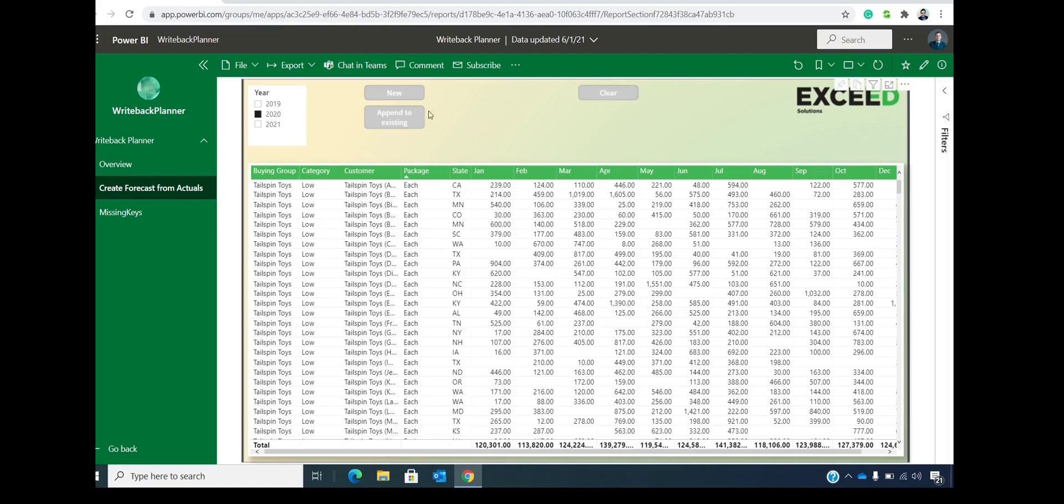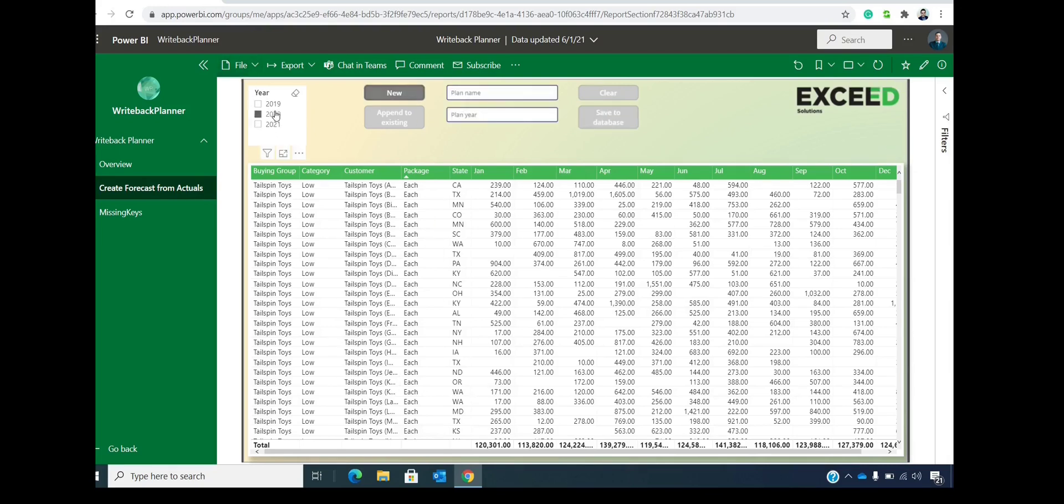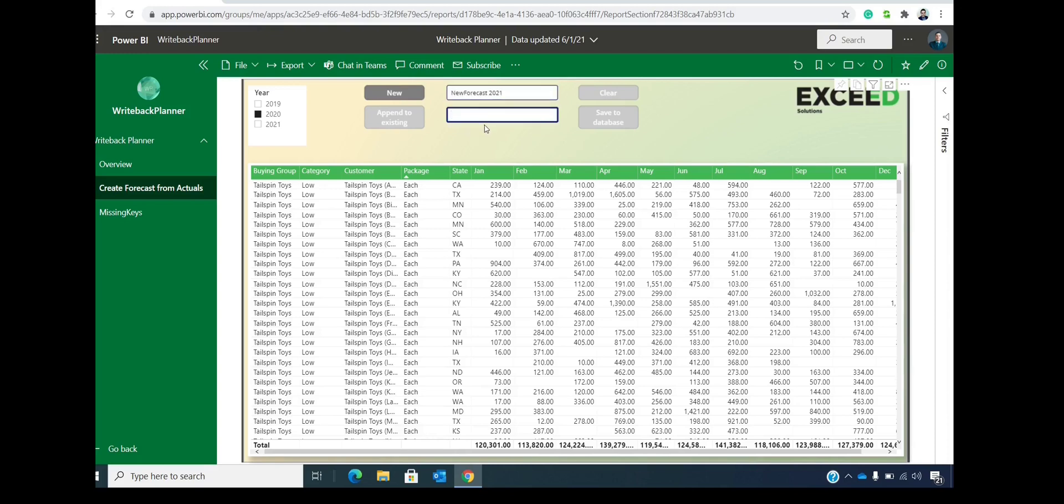So let's say that you want to add a new forecast based on the year 2020. And we will call this new forecast 2021.